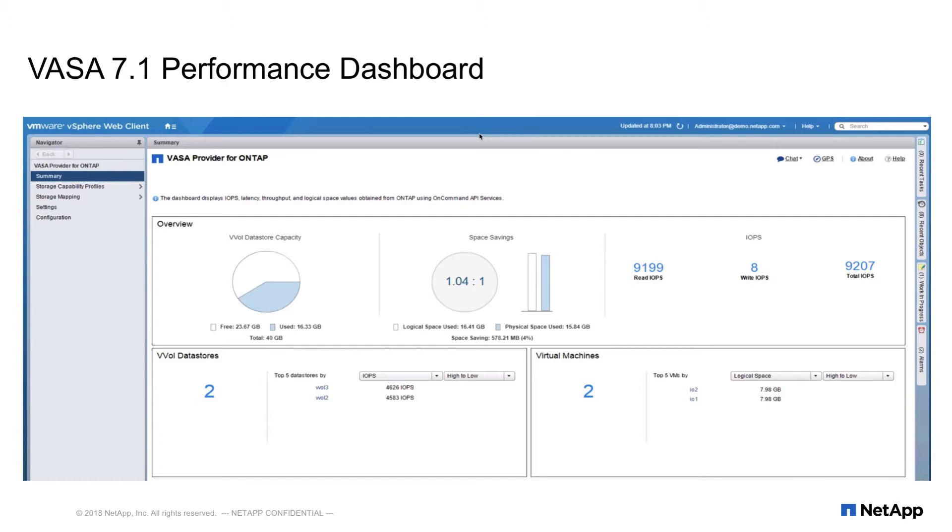In order to enable this dashboard, we first need a way to programmatically request these metrics from ONTAP systems. That's where OnCommand API services come in. Let's get started.